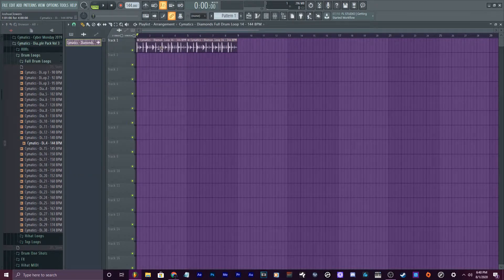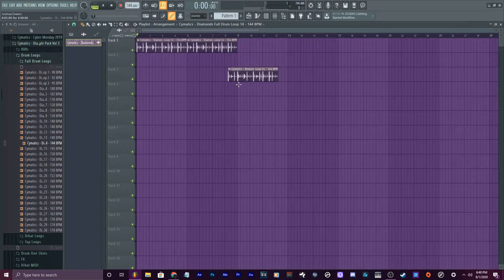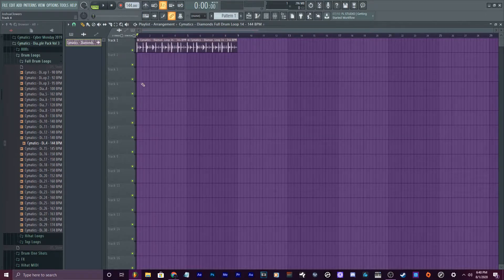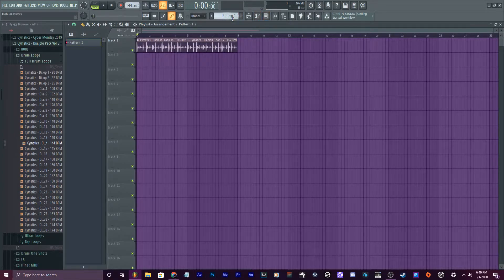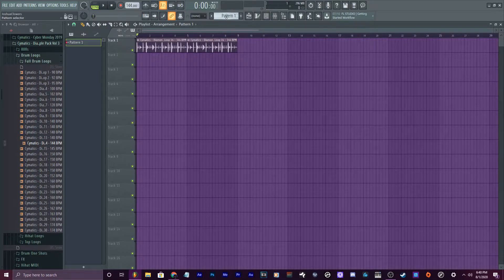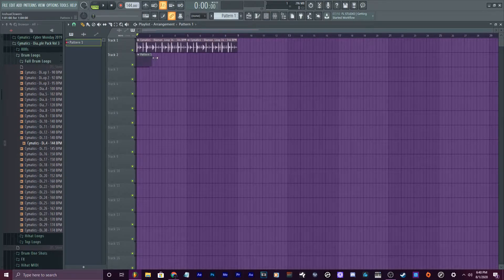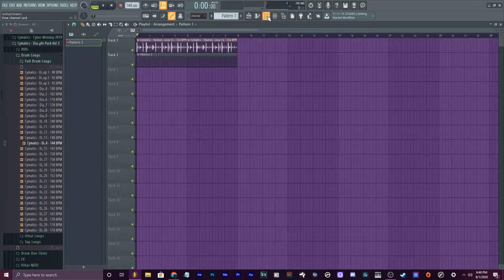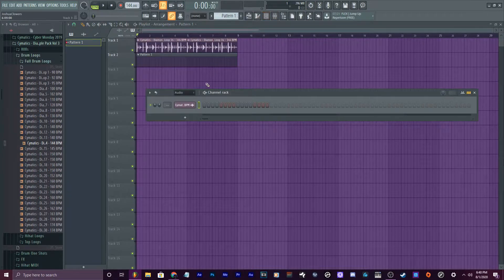I held Shift and clicked it to drag it while copying it. Now that we got this, let's get down to business. We put in another pattern that's just empty and I'm going to click this channel rack for that pattern.